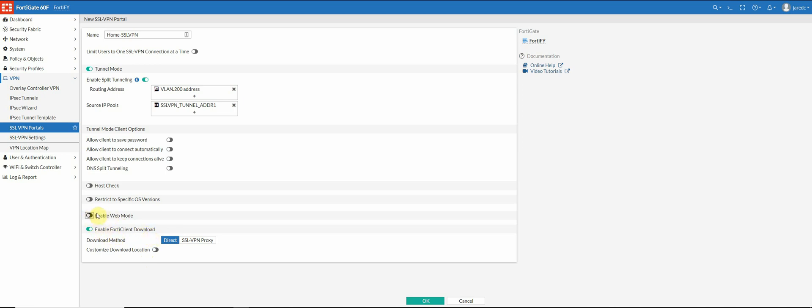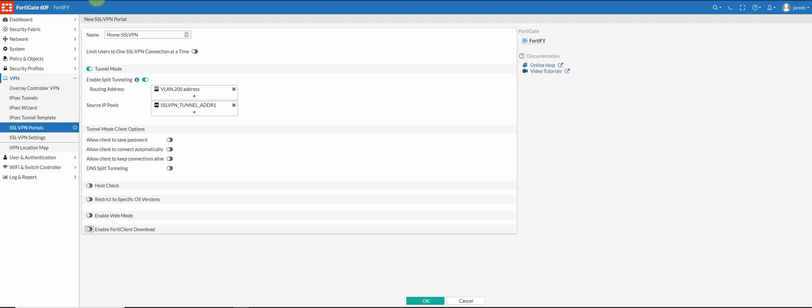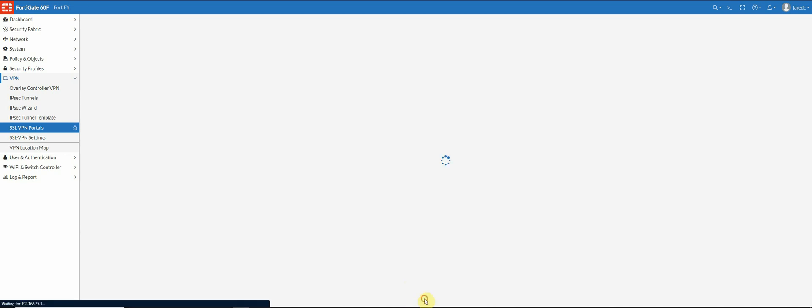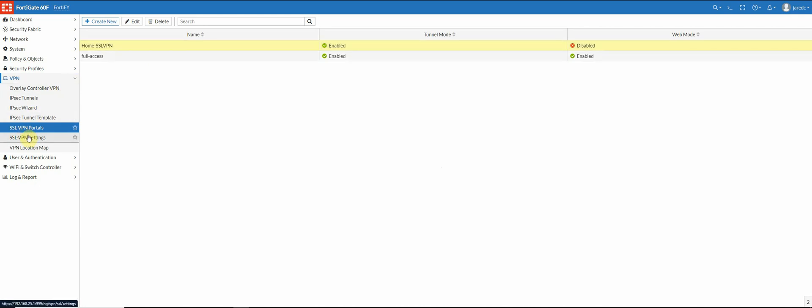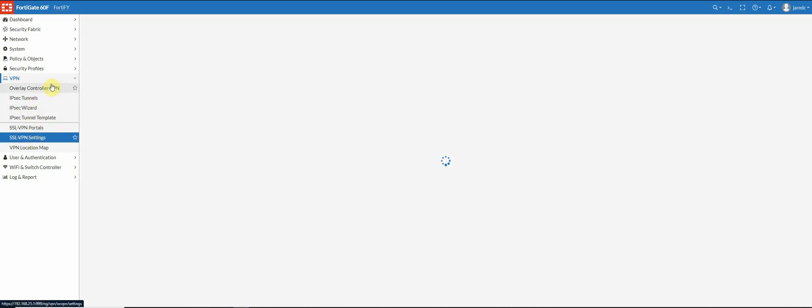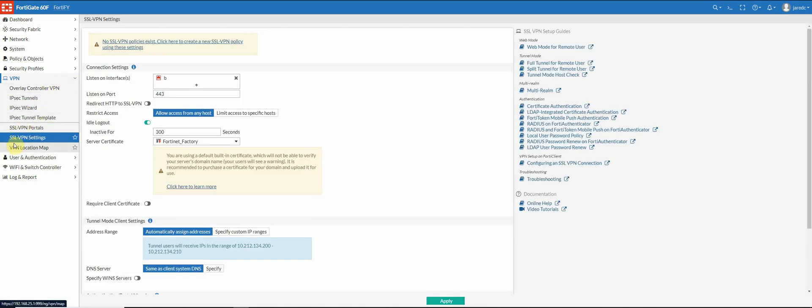I'm going to download FortiClient from a separate website so I don't need to allow that and I'm going to click OK. So I have my portal set up. Once I have that set up I'm going to go into my settings here, my SSL VPN settings.